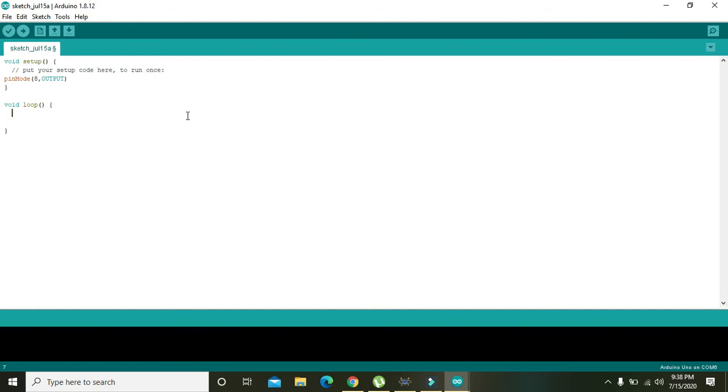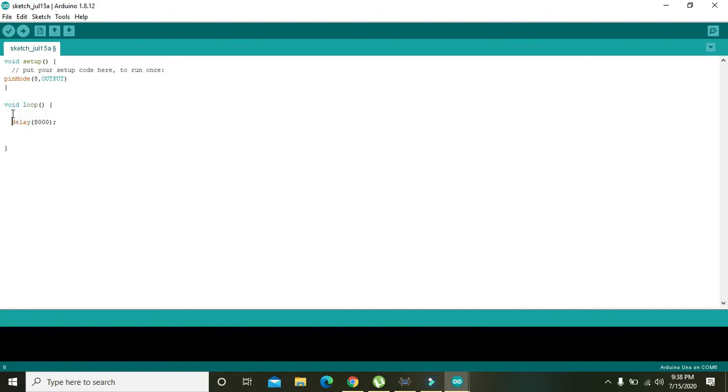In void loop, we will write delay(8000) milliseconds. 8000 milliseconds means that it will wait for 8 seconds. After this delay, it will digitalWrite(8, HIGH).